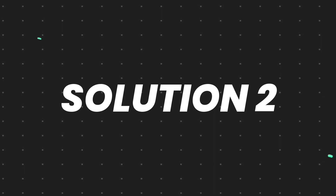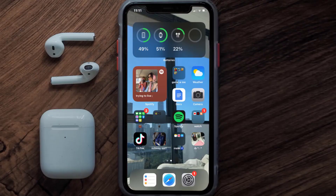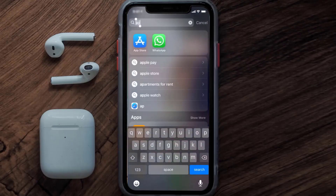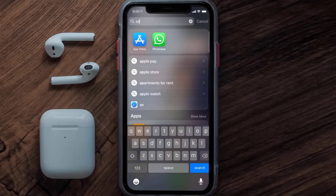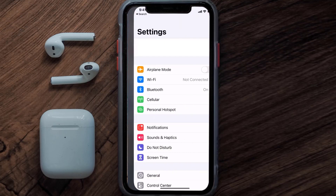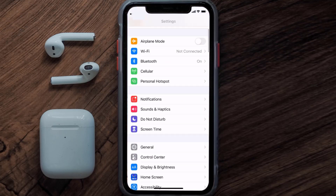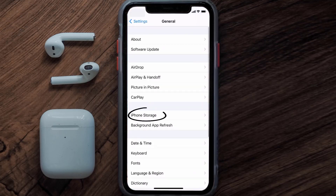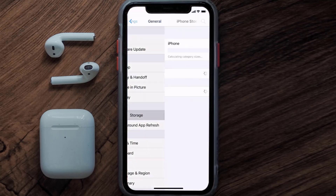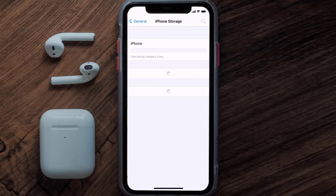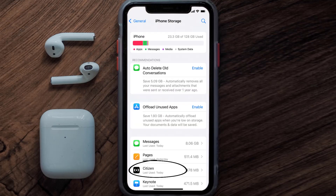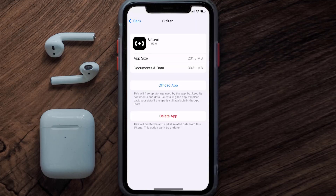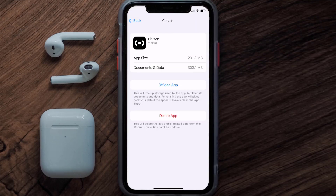But if you still encounter this issue, then you need to clear the app cache. Go to your device Settings and then scroll all the way down to General and tap on it, then tap on iPhone Storage. From here, search for the Citizen mobile app and then tap on it.